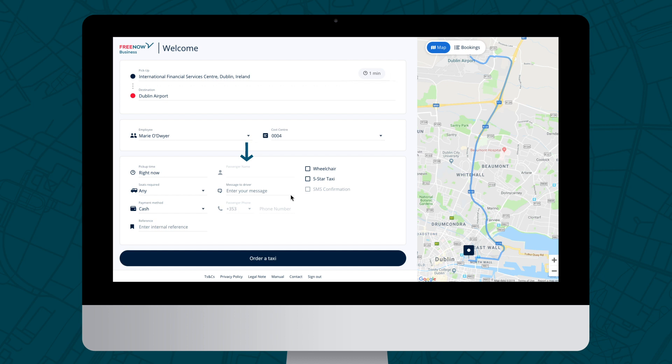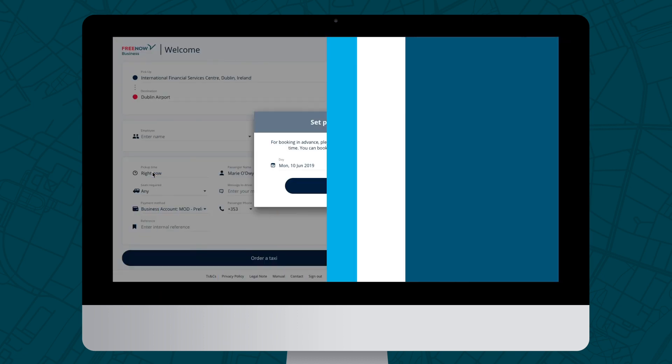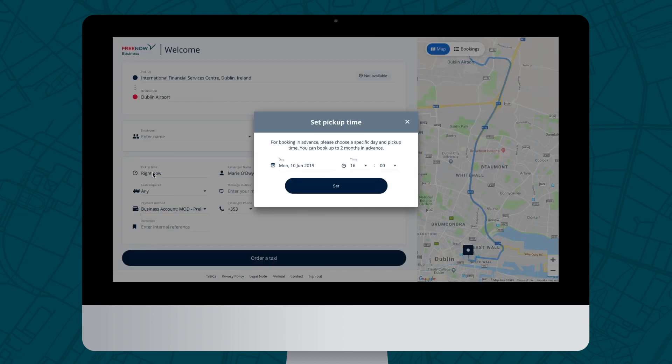If you want the taxi straightaway, the pickup time can be left as pick up now. The estimated wait time will be shown in the pickup address bar. For advanced bookings, click on the pickup option and set your desired time and date. You can pre-book up to two months in advance.